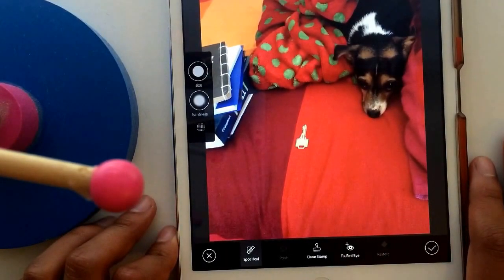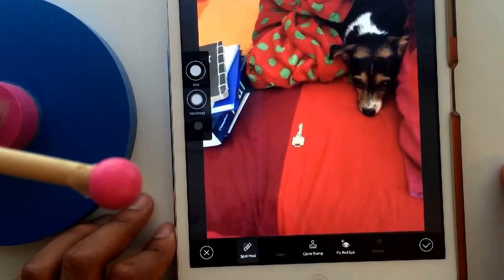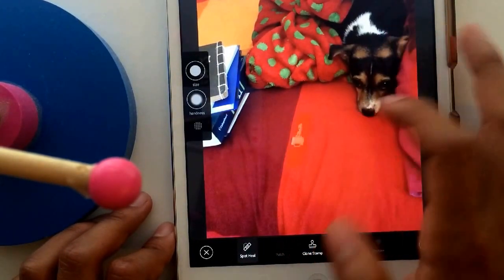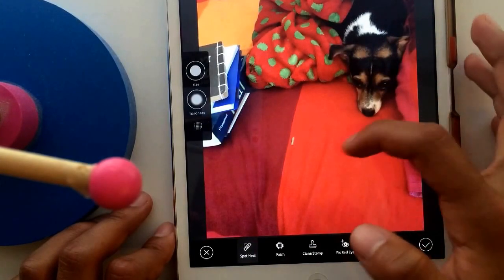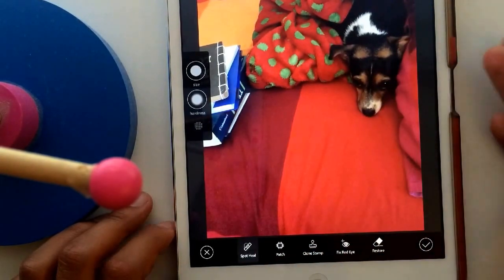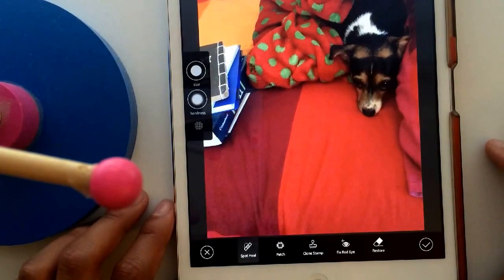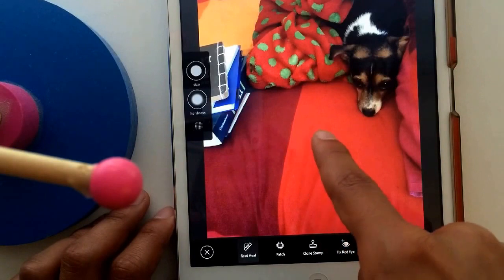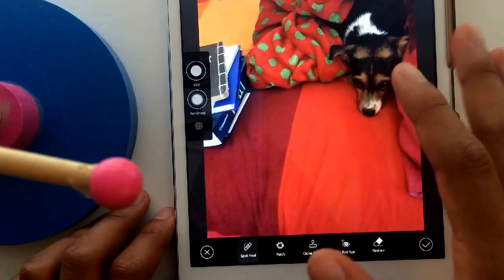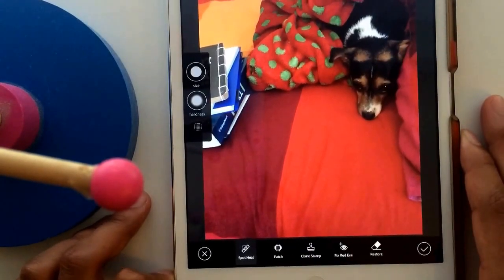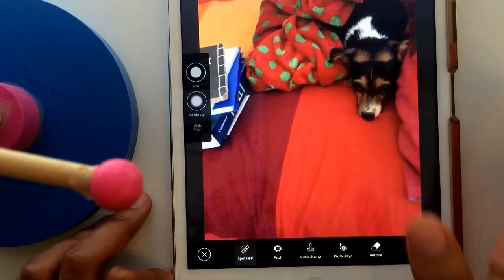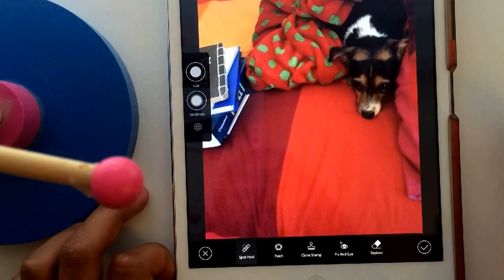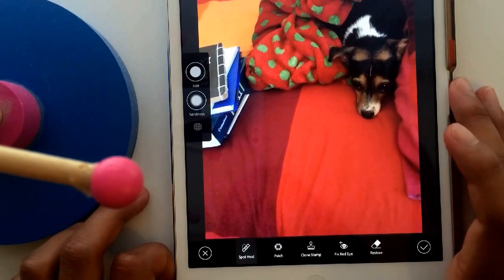What I'm basically going to do is just press spot heal and run my finger over the key, and you'll see a little coloring mark — it basically disappears. Just keep doing it until it's gone. What you'll notice is that it grabs the color and the sort of texture of the area surrounding the key and uses that to cover up where the key was.